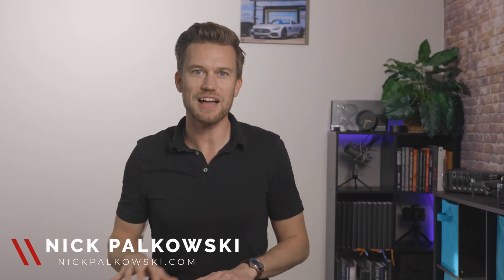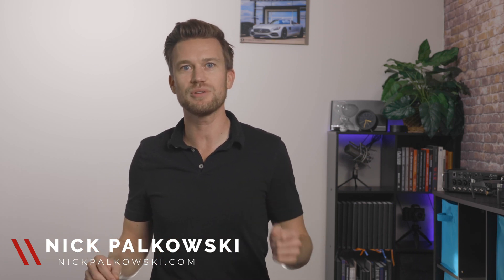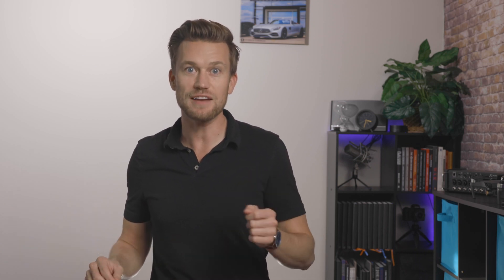Hello and welcome to the channel. My name is Nick Polkowski and on this channel we talk all things live streaming and how you can use live streaming and video to grow your business.